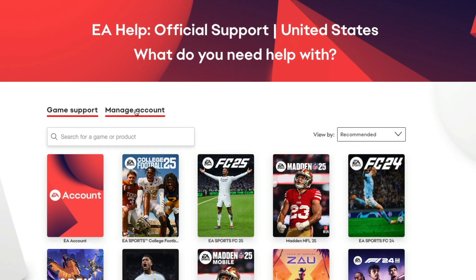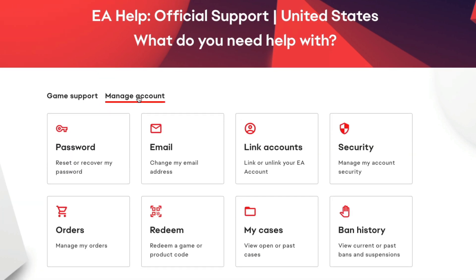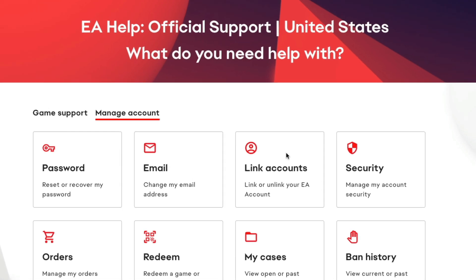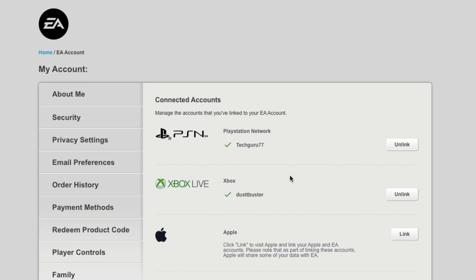You want to go to the tab here that says manage account, and then under manage account you'll see something here that says link accounts. Go ahead and click into the link accounts option here and it will prompt you to sign in to your EA account.